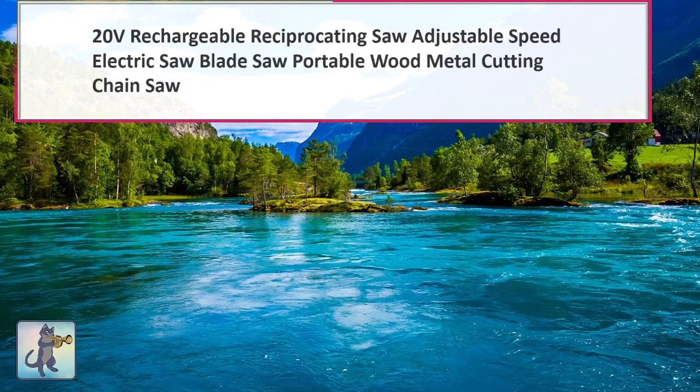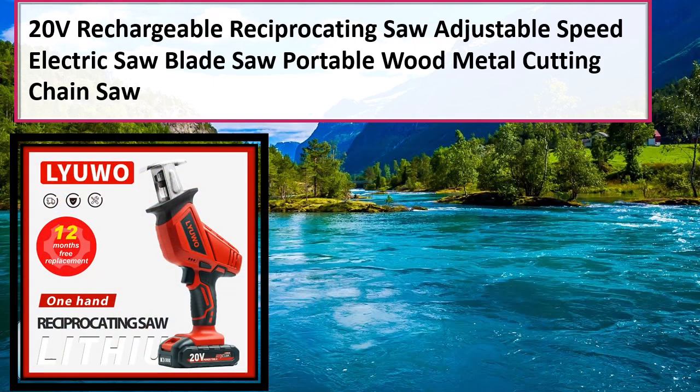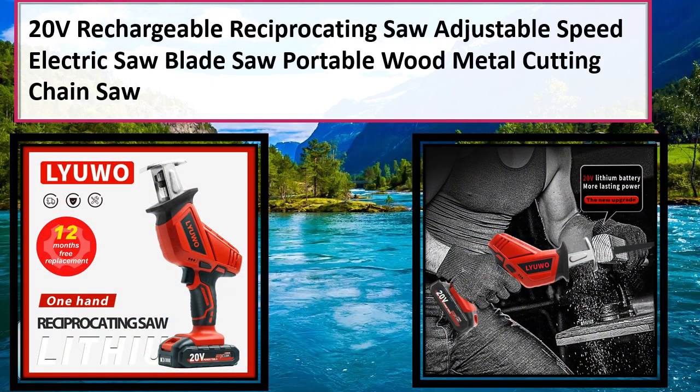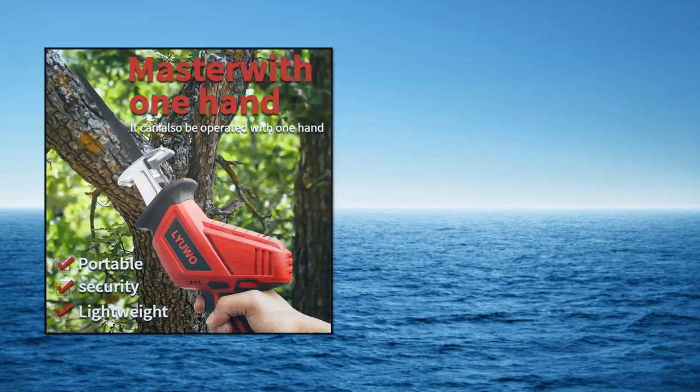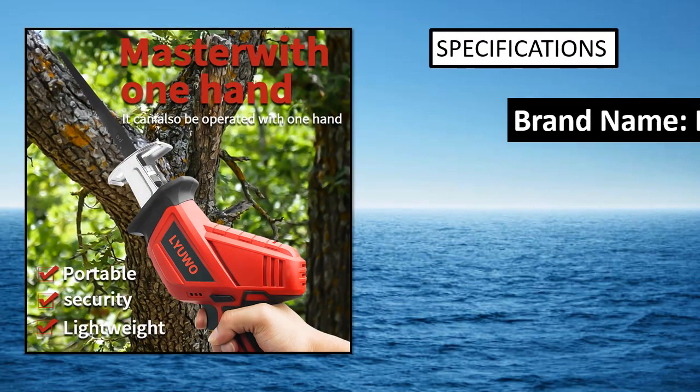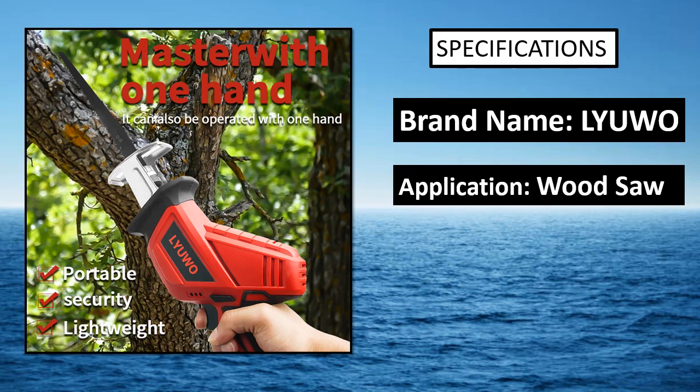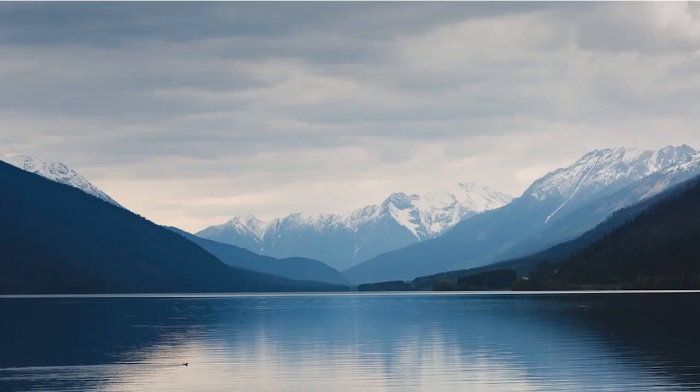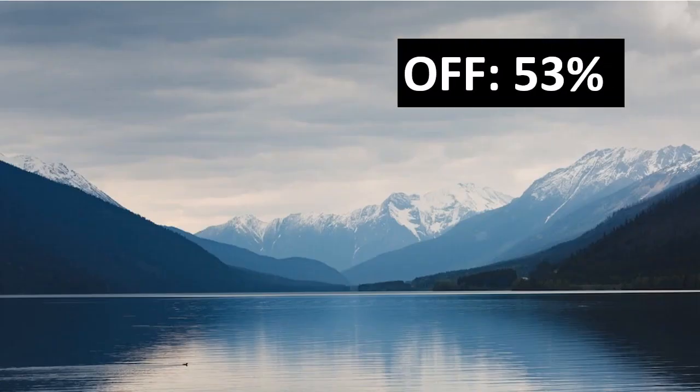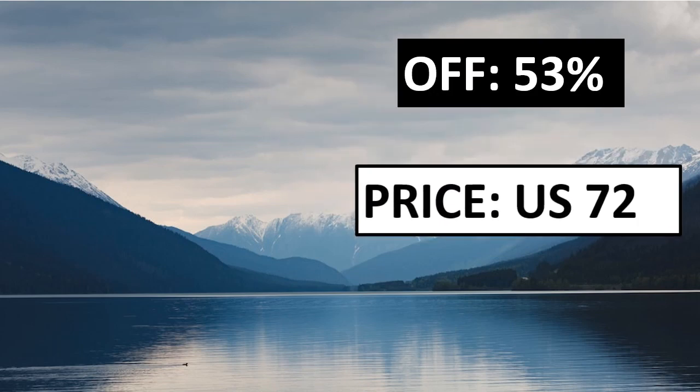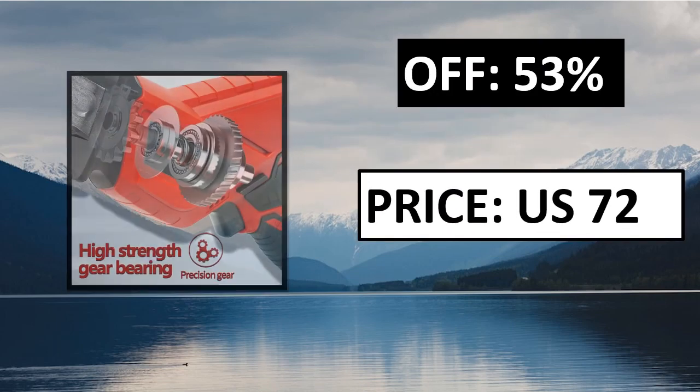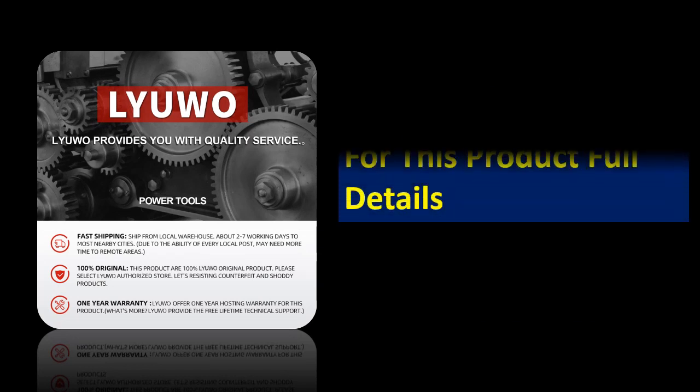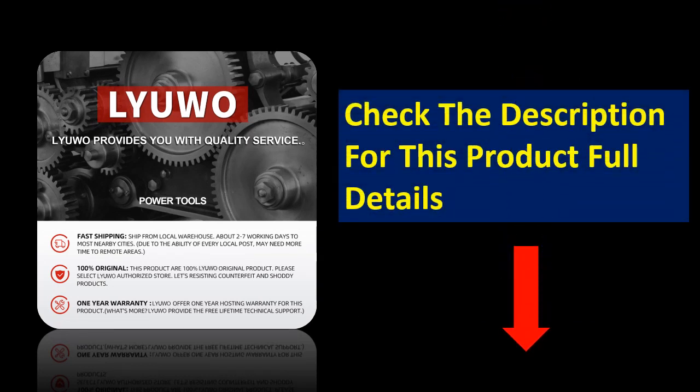At number 1. Specifications. Check the description for this product full details.